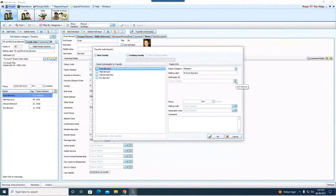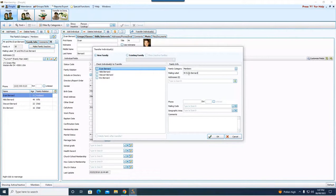If you know their new address, hit the plus sign and pop in that new address. If you don't know it, that's okay. You can come back to it later. The only thing you are required to put in on this screen, obviously their family category, but it's their mailing label. So essentially two things are all you have to have filled in before you can move forward.